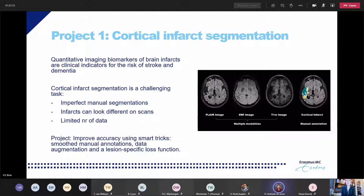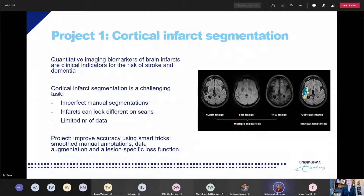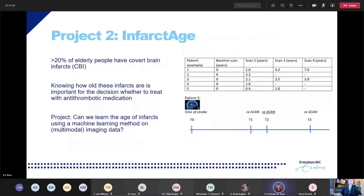Some challenges are that manual segmentations are imperfect, infarcts can look different, and dataset size is limited. We have some basic performance already and some good ideas to improve accuracy using smart tricks like smoothed manual annotation, data augmentation, and a lesion-specific loss function. We would really like to find a student to work with us on that.